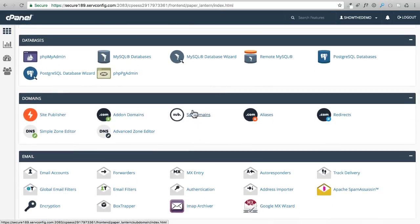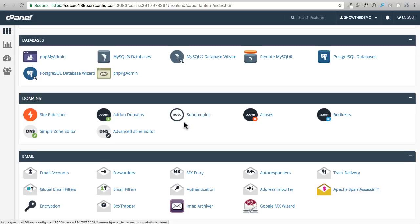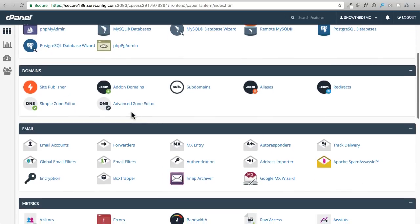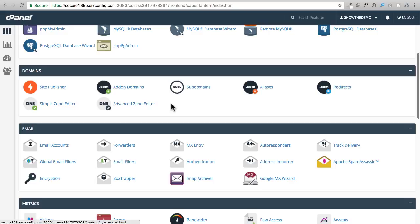You can do some neat things here by adding a subdomain. That would be if I wanted to say put a website where it would be mydemo.showdemo.com. That's called a subdomain. You can do neat things like that if you wanted, and here is some DNS stuff.